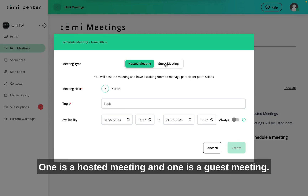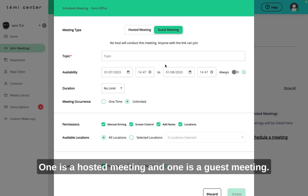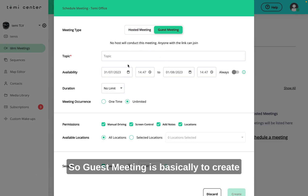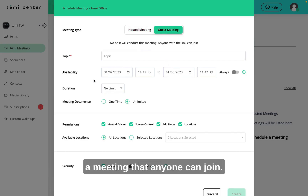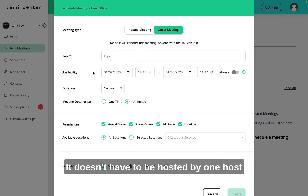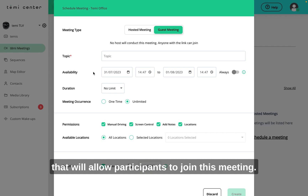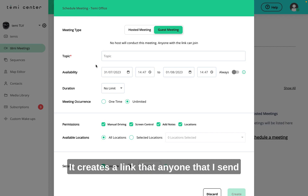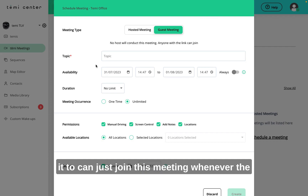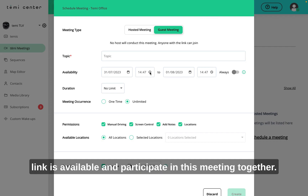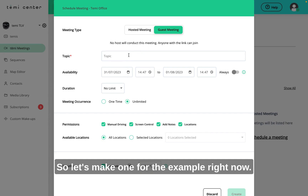There are two main options: one is the hosted meeting and one is a guest meeting. A guest meeting is basically to create a meeting that anyone can join. It doesn't have to be hosted by one host that will allow participants to join. It creates a link that anyone I send it to can just join this meeting whenever the link is available and participate together. Let's make one as an example right now.